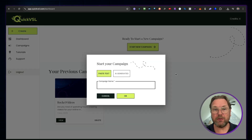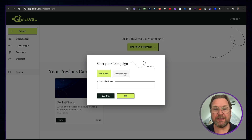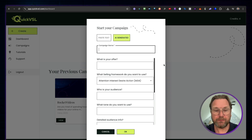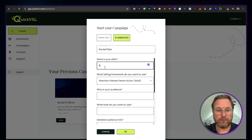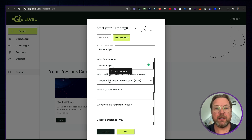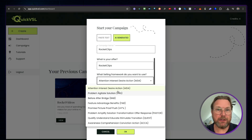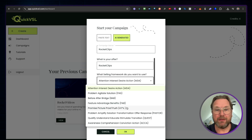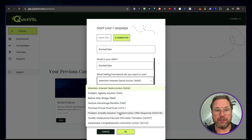Let's start by creating a brand new video sales letter so you can see how it works. You simply click on 'Start New Campaign' and you can choose to paste your own text if you already have a script, or select AI-generated text by filling out some details. You can choose the kind of video sales letter you'd like to create — options include Attention-Interest-Desire-Action and Problem-Agitate-Solution, which are all well-known frameworks that sell very well.